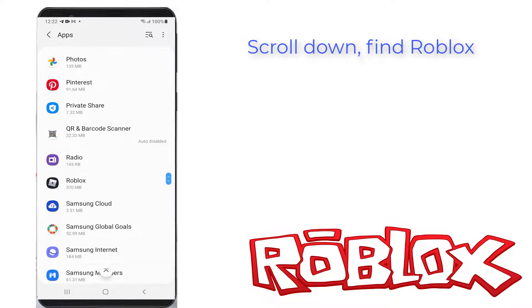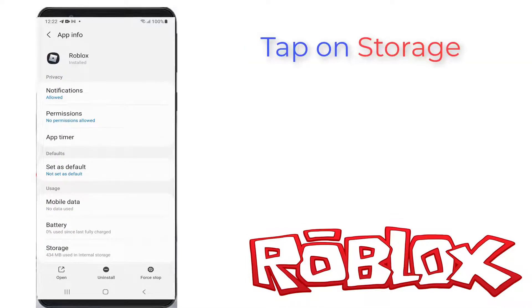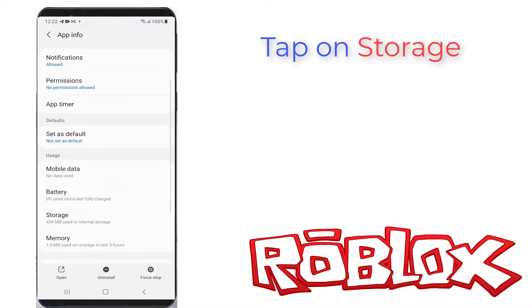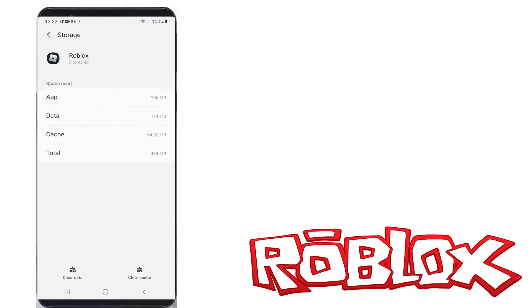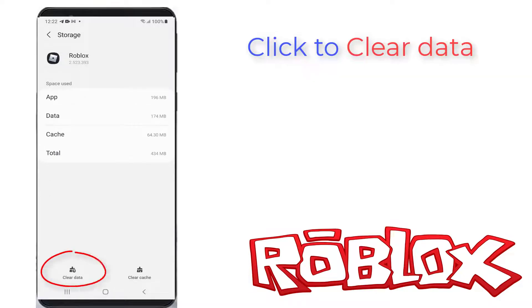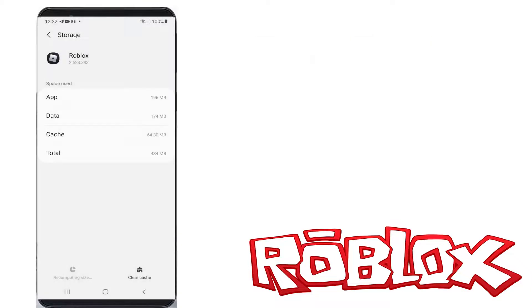Click to open it. Here you can go to storage and finally click to clear data. This process is completed.